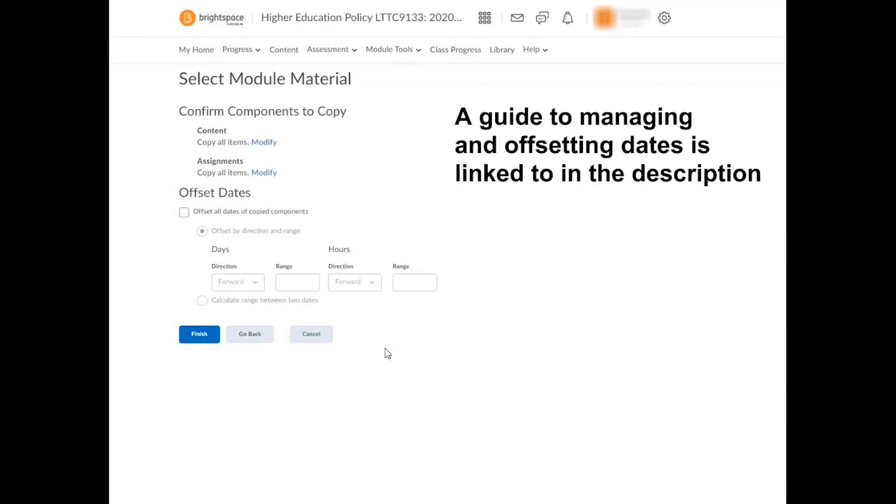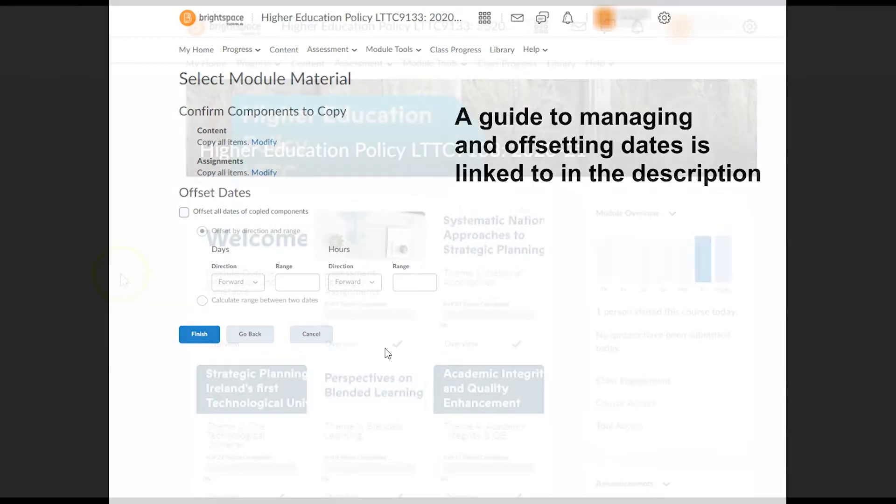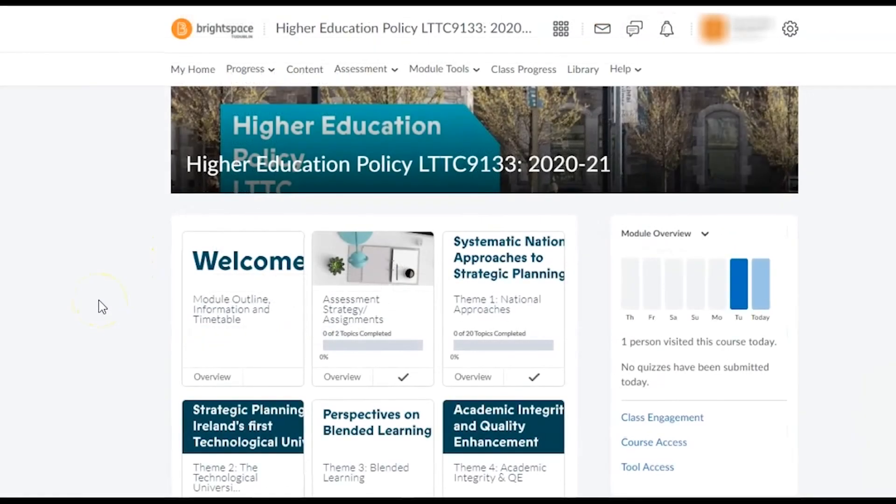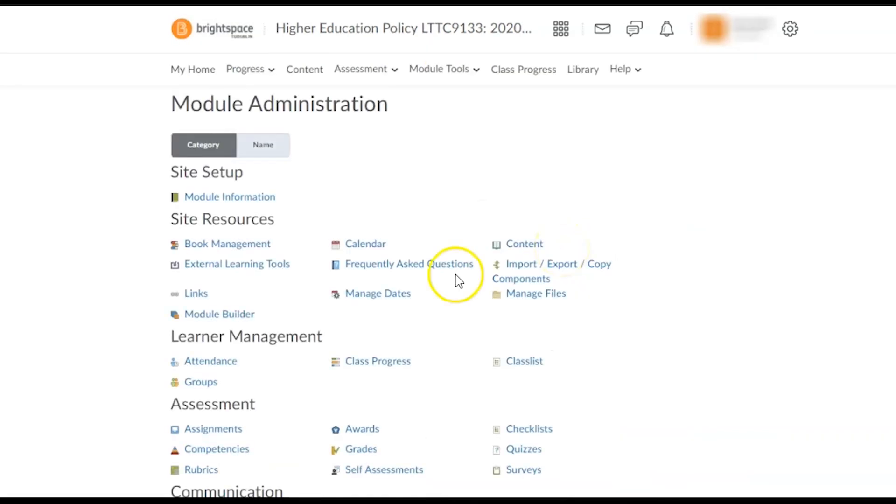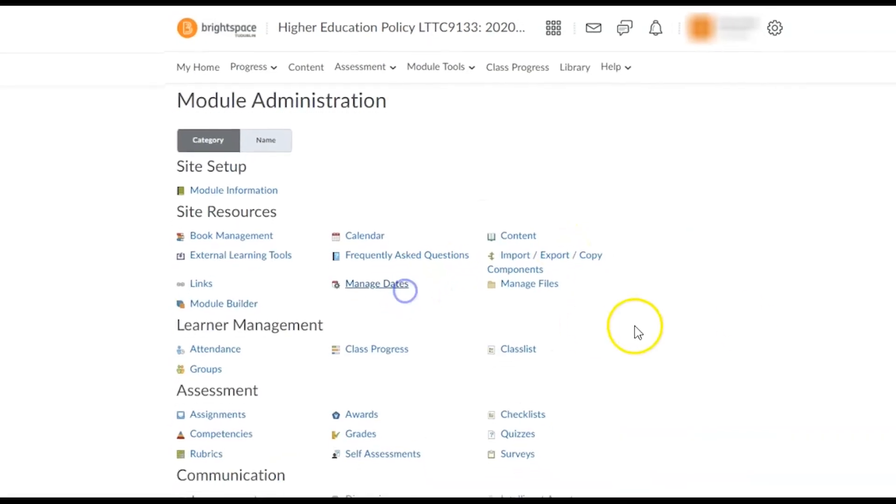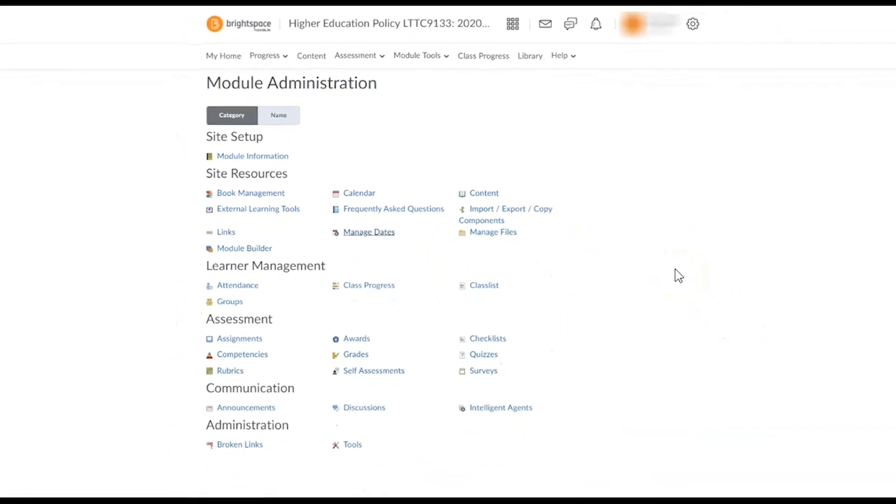For example, dates for content release, assignment submission deadlines, dates for announcements, quizzes, or discussion forums. These can also be manually edited later on, either within individual module components or in bulk by navigating to module tools, module admin, and manage dates in your target module.